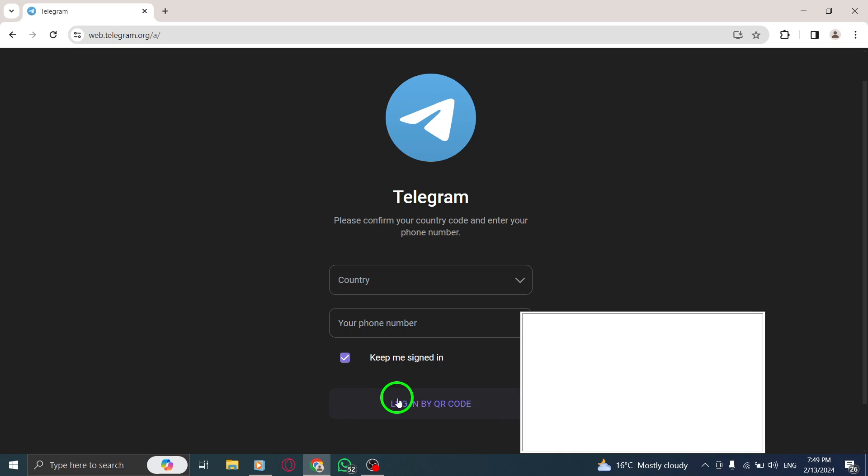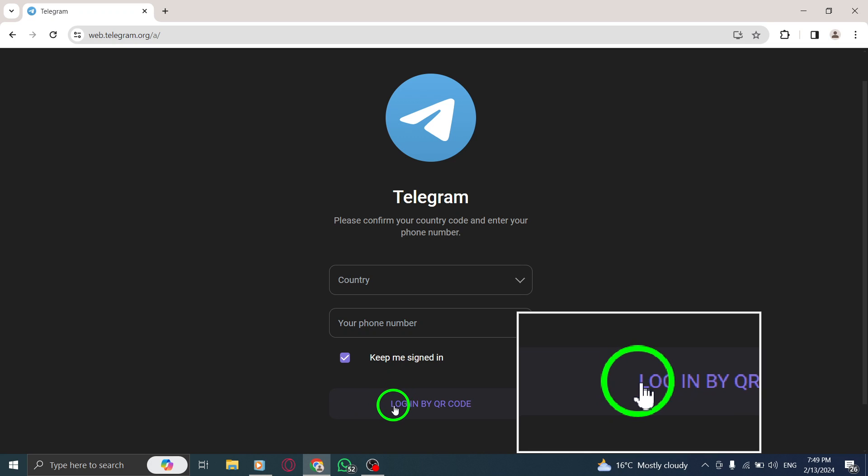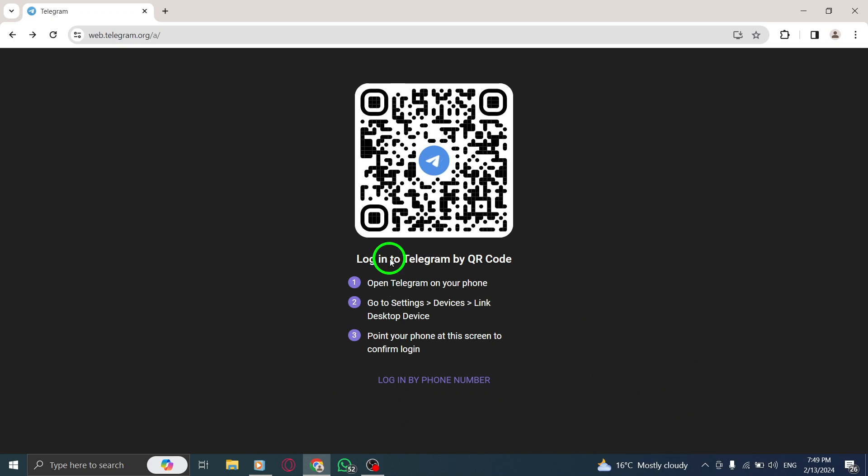Step 2. A QR code will appear on the screen. This code is essential for linking your phone to the desktop app. Step 3. Now grab your phone and launch the Telegram app.